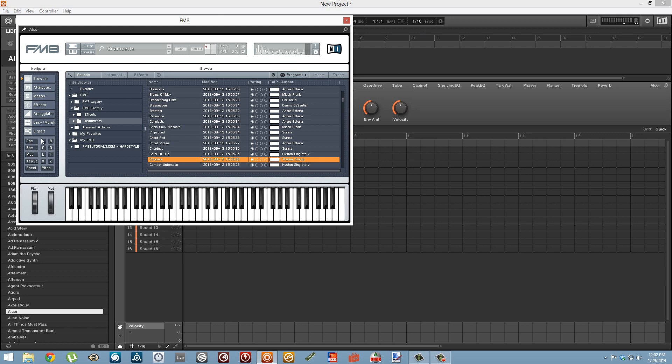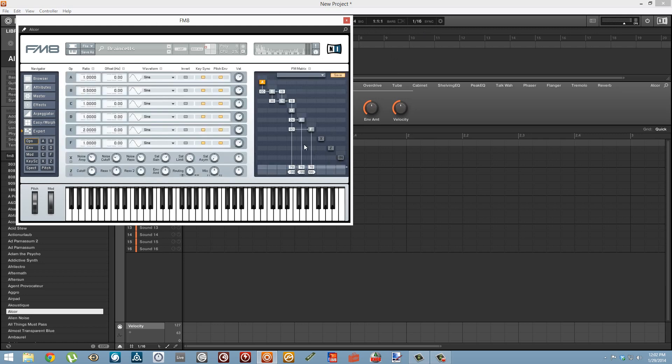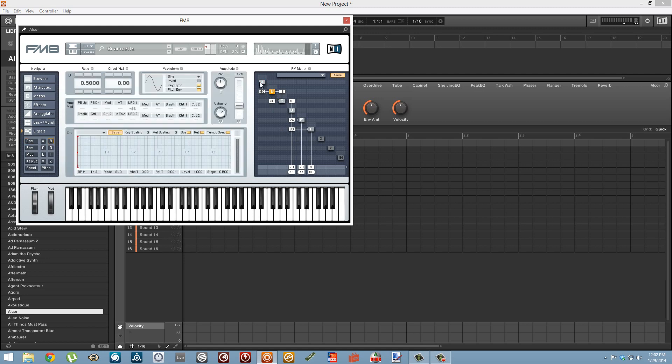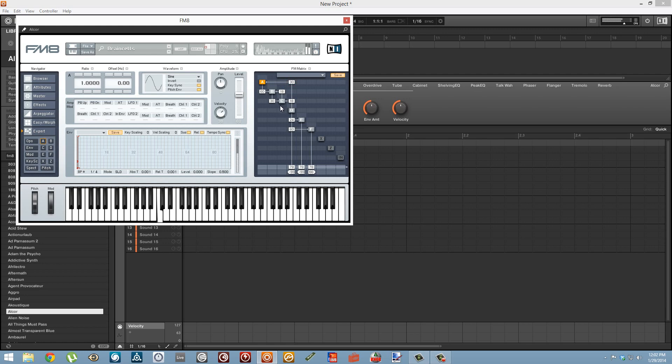Another interesting thing we can do in FM8 is go into the expert tab here and we have this little FM matrix box on the side. When we turn on the MIDI learn button we can actually control the depth of any one of these boxes which is controlling the amount of modulation between one of the oscillators and another oscillator.